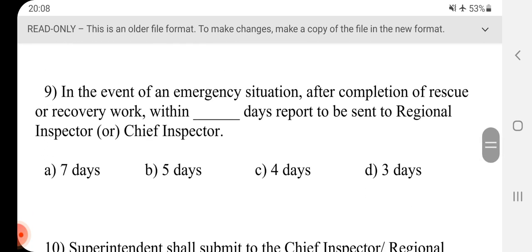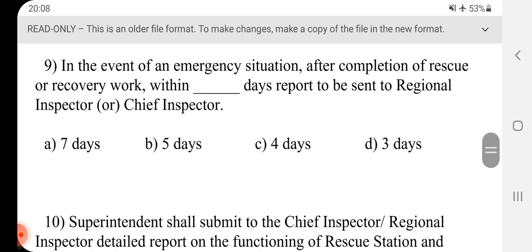Question 9 - In the event of an emergency situation, after completion of rescue or recovery work, within dash days, report to be sent to regional inspector or chief inspector. Answer is D, three days.